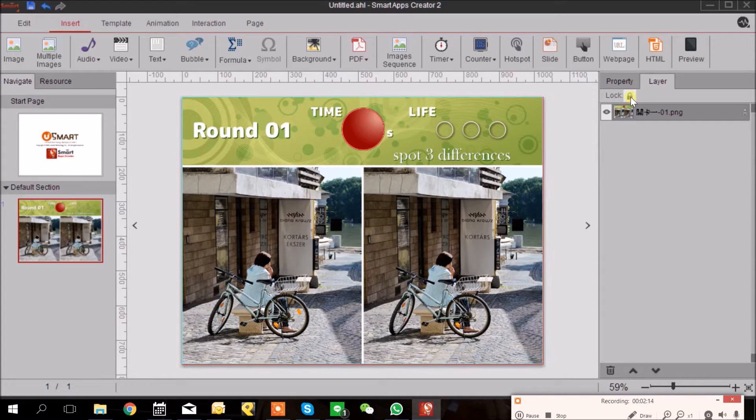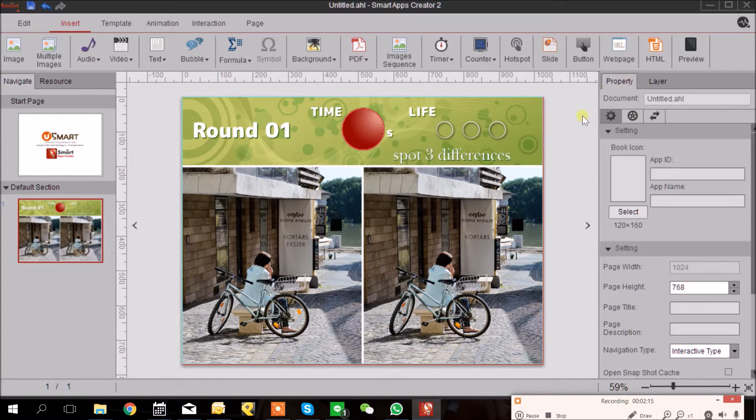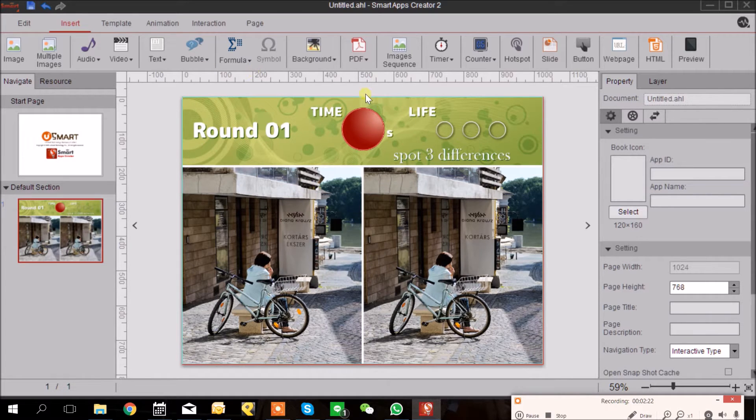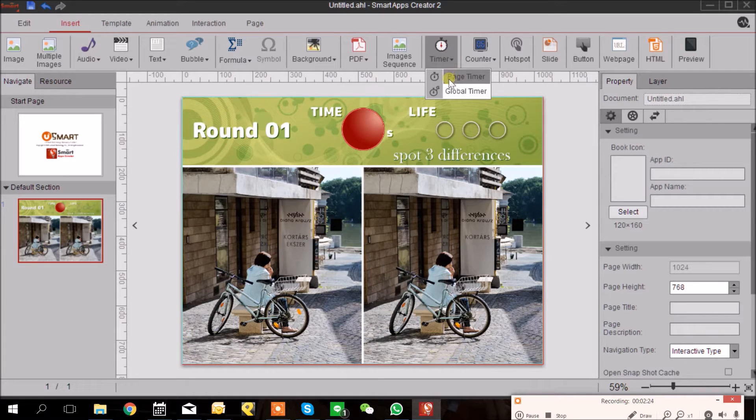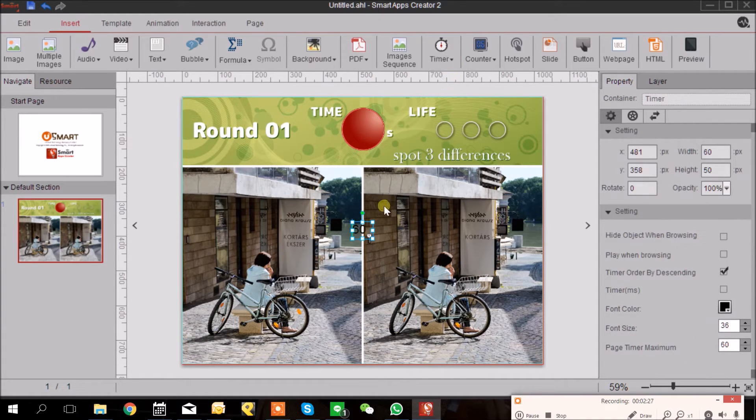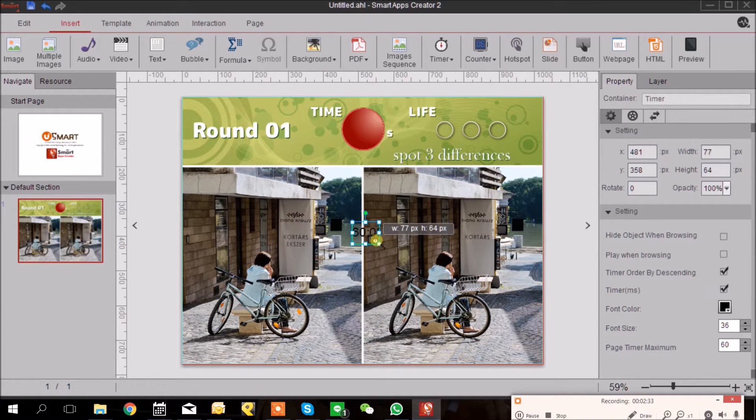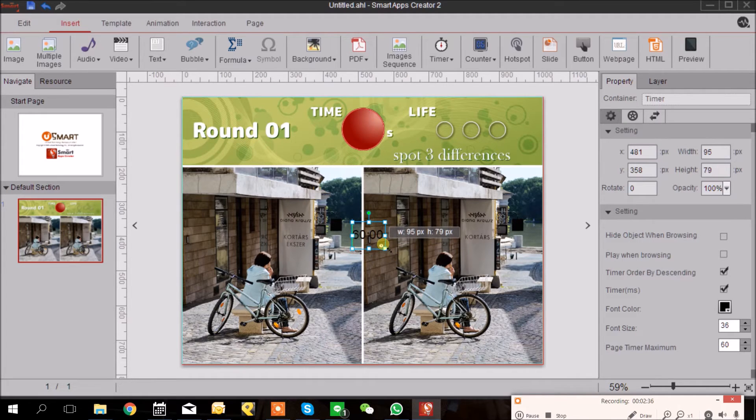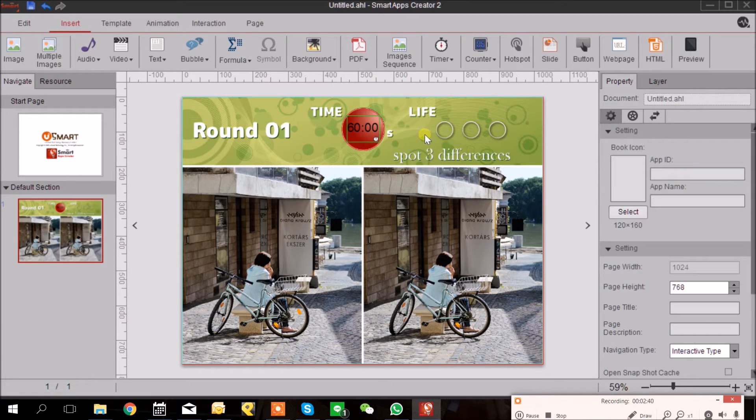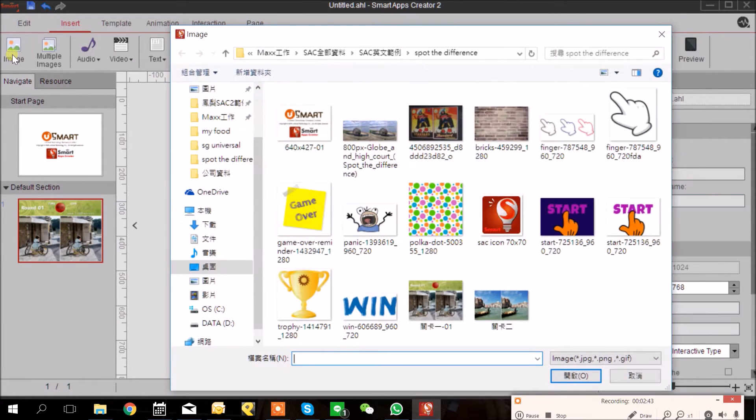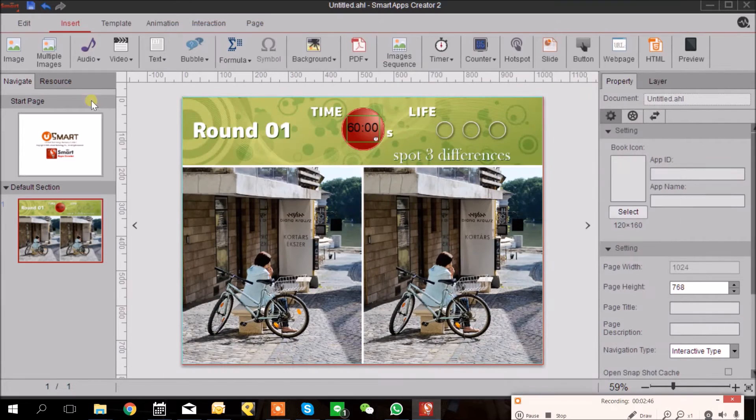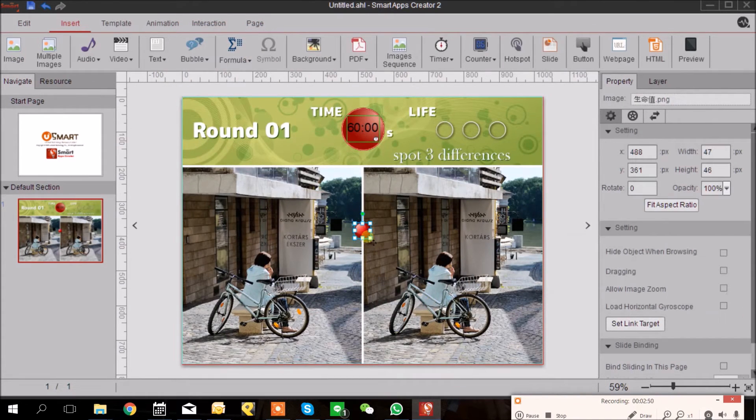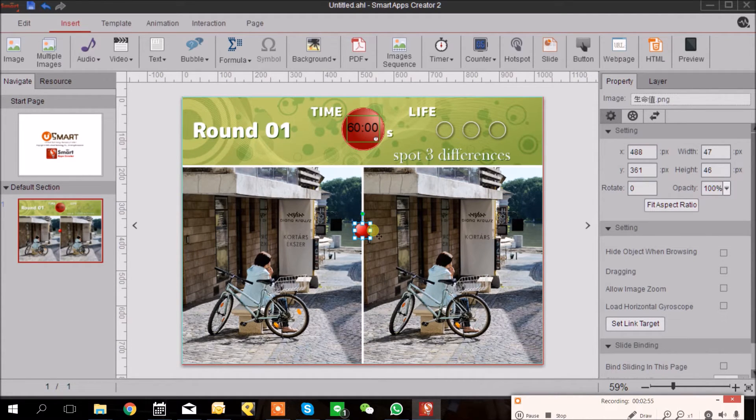First we need a timer, so I will go to the Timer and I will choose Page Timer. I can choose how it is displayed. I'm going to put it here. And we need the three points of life. I'm going to insert image, so we have life now, and Control C to copy and then paste.